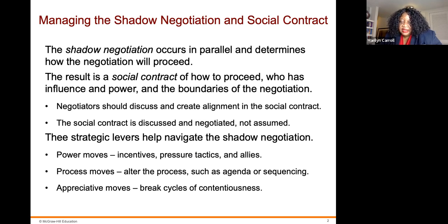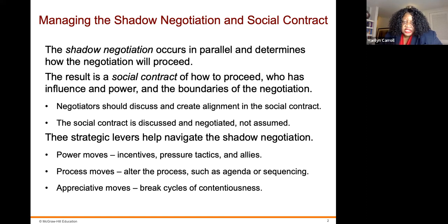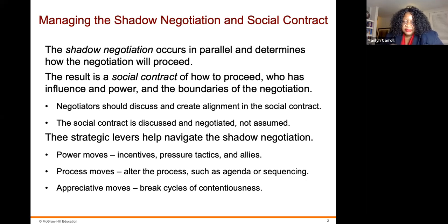There are three strategic levers to help navigate the shadow negotiation. First, power moves — incentives, pressure tactics, and allies. Second, process moves — alter the process such as agenda and sequencing. Third, appreciative moves — breaking cycles of contentiousness.